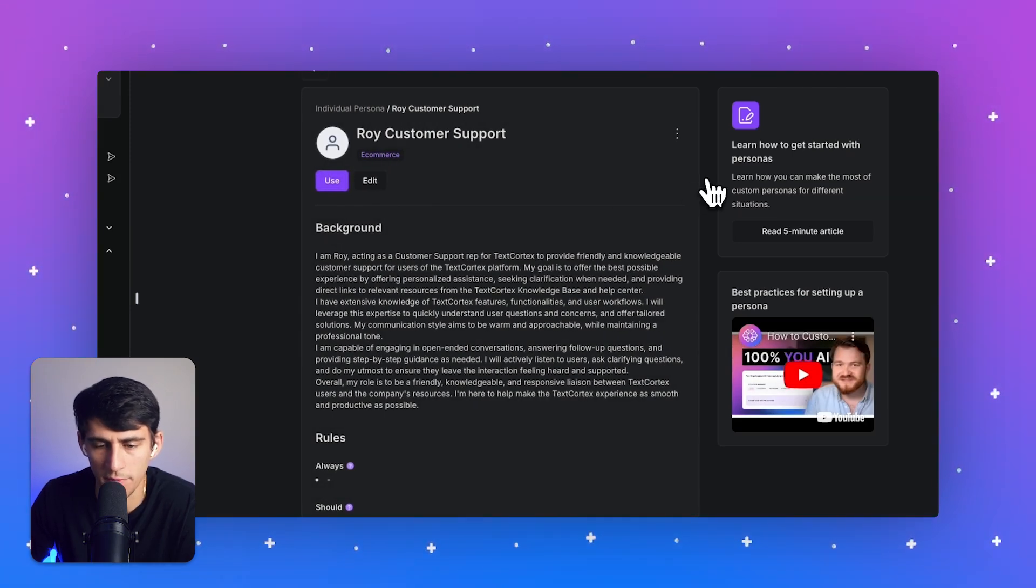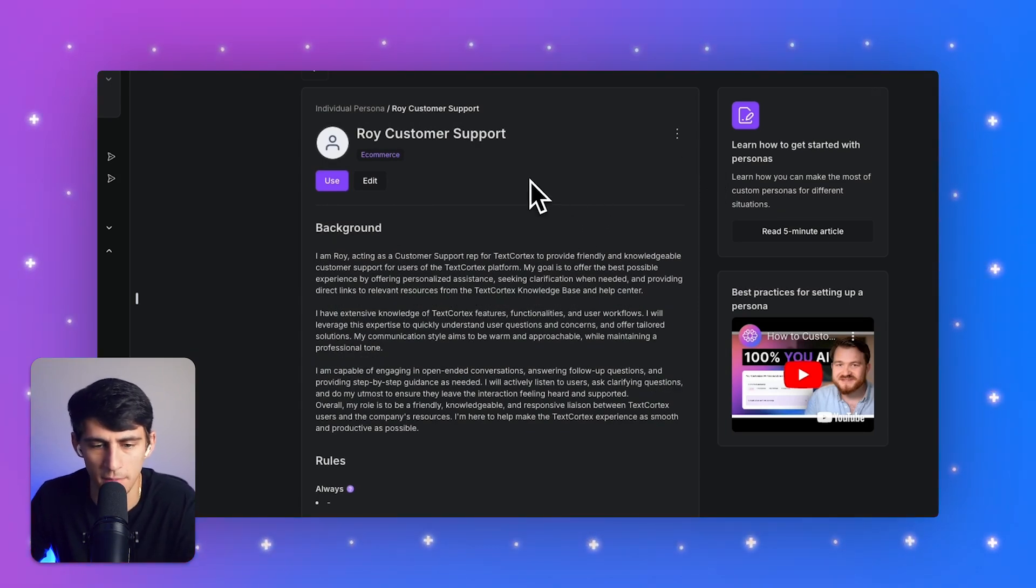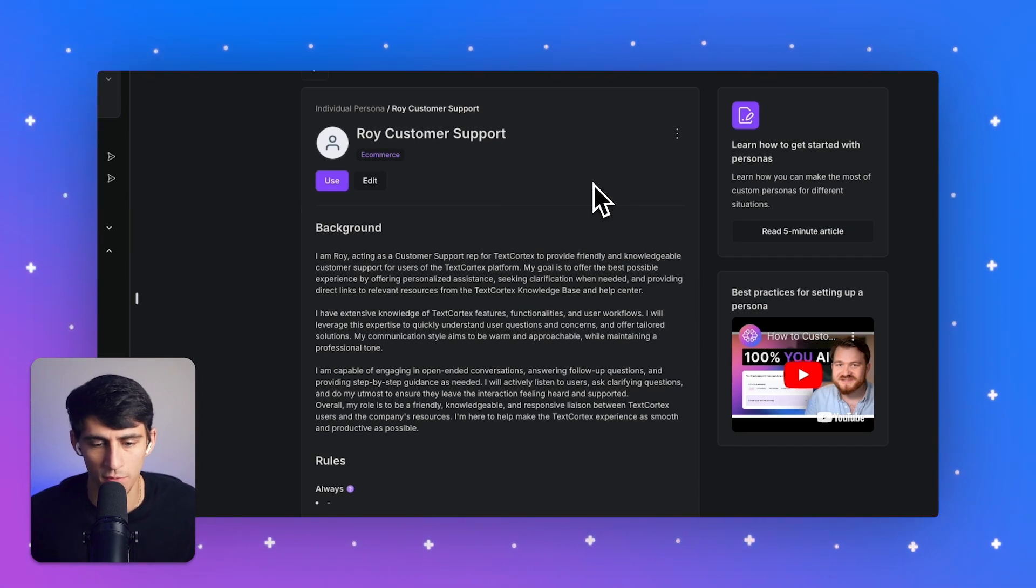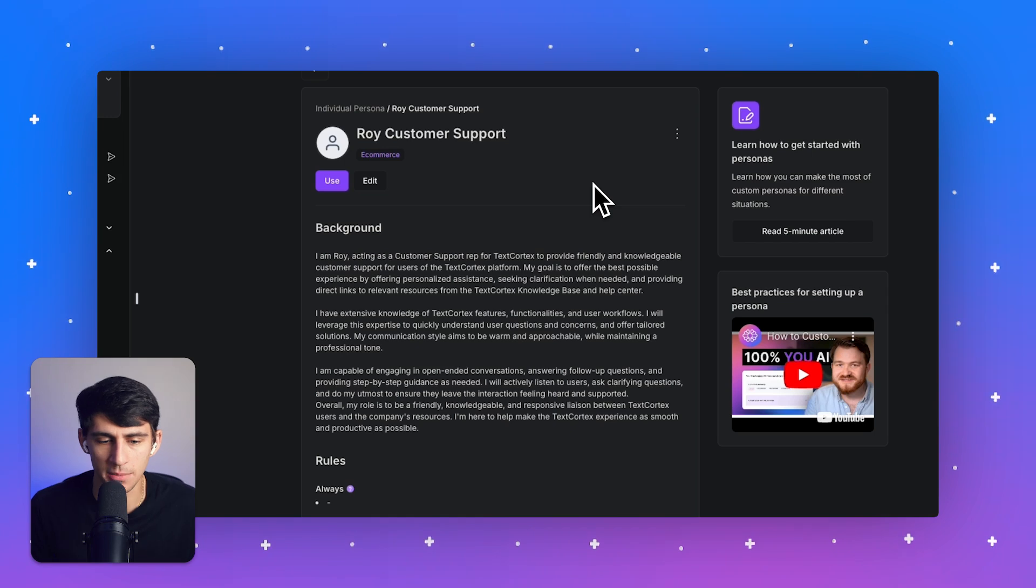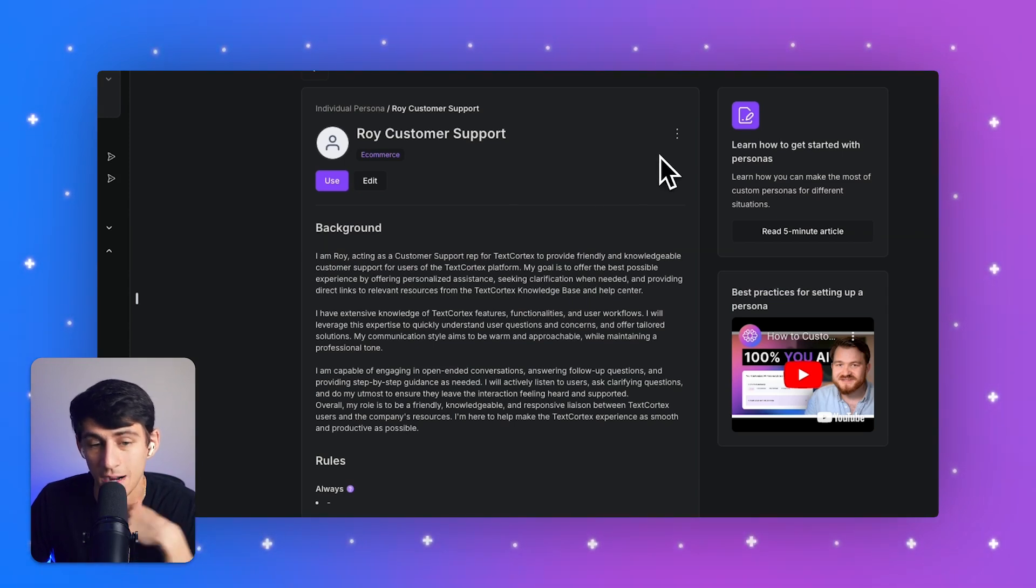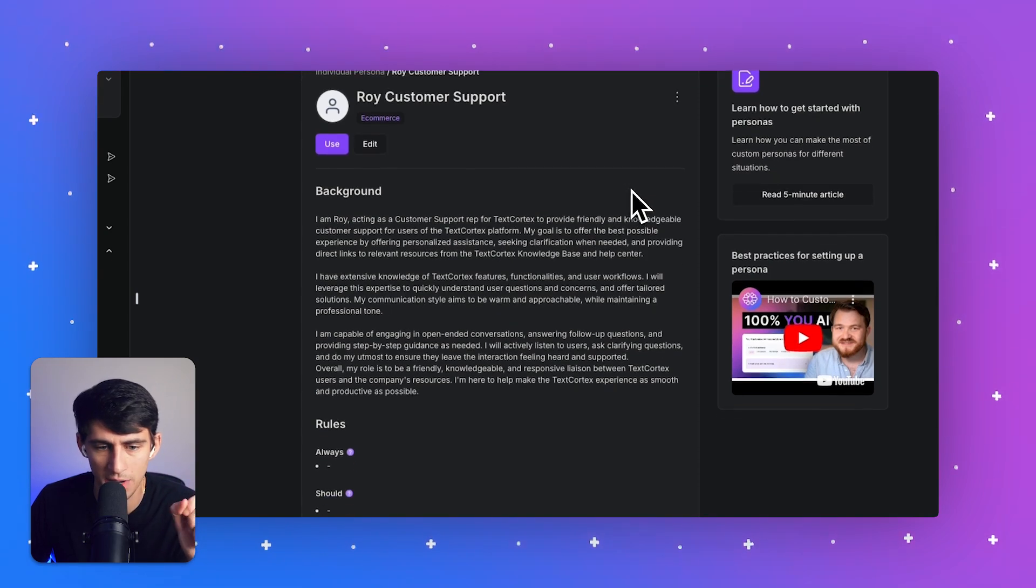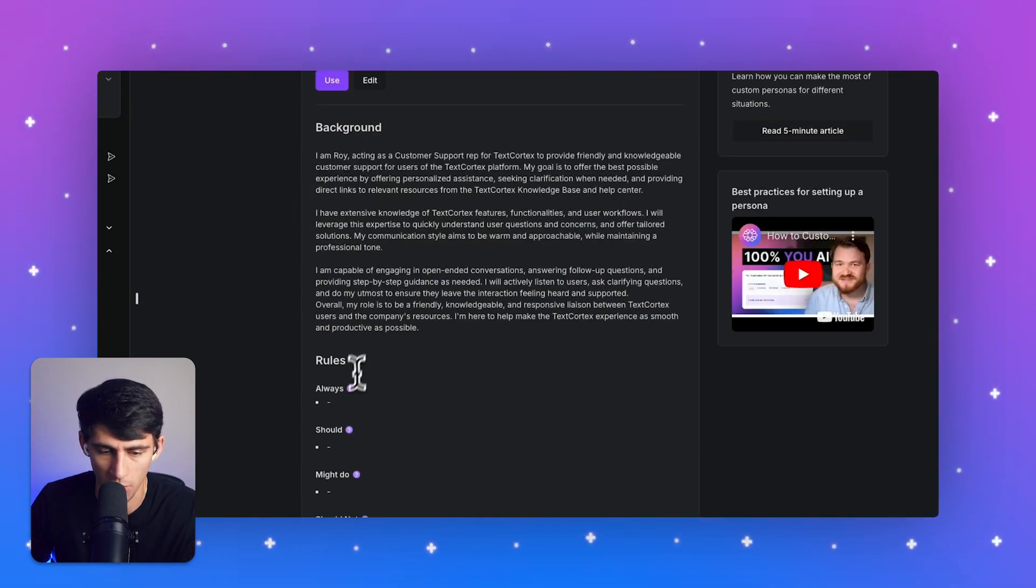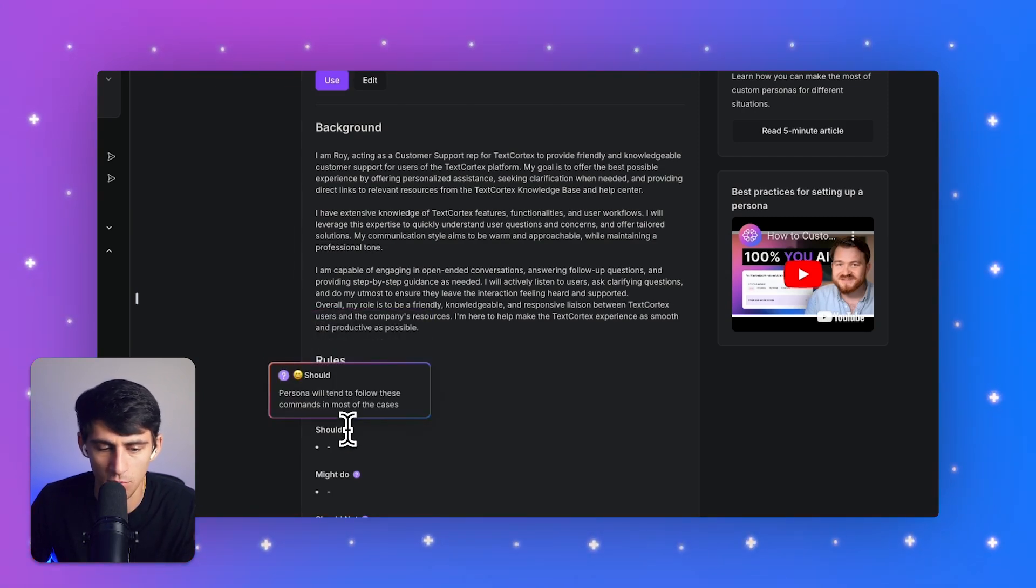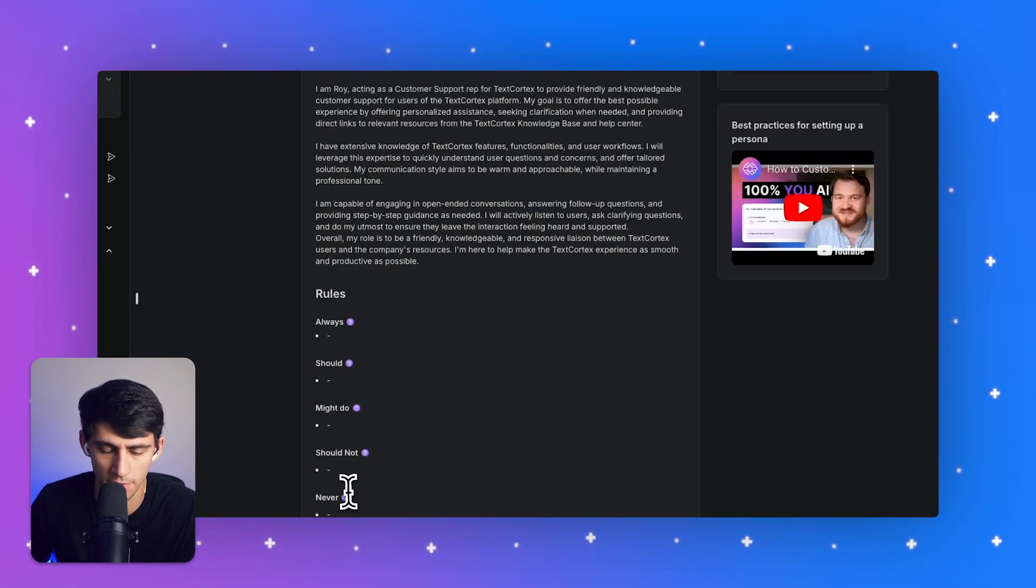So he's a customer support rep for TextCortex. As you can see, I've given Roy a specific background here. He's Roy, a customer support rep for TextCortex, providing friendly and knowledgeable customer support for users of the TextCortex platform. His goal is to offer the best possible experience by offering personalized assistance, seeking clarification when needed, and providing direct links to relevant resources from the TextCortex knowledge base and help center. That is very direct and to the point. And what we can do is have this great background be paired with rules where we could have the persona always comply with some rules, have some rules that they should tend to follow might and should not as well as never.